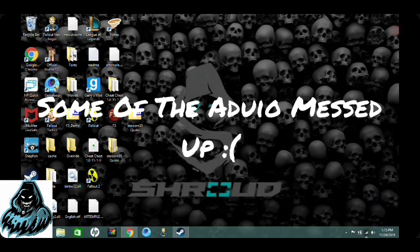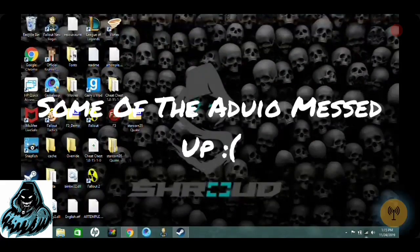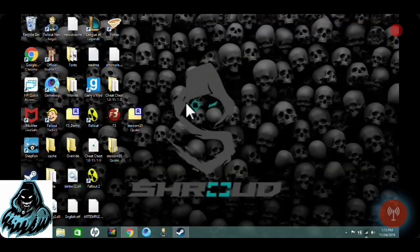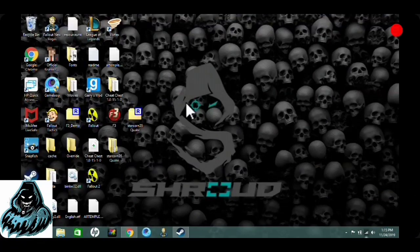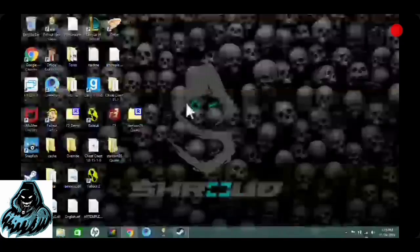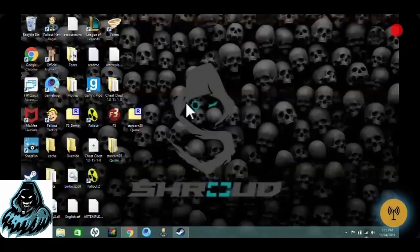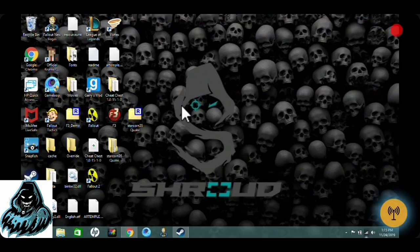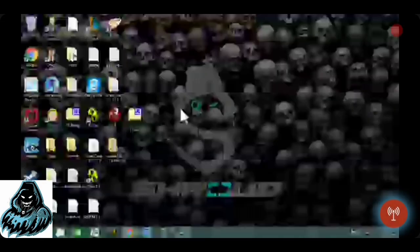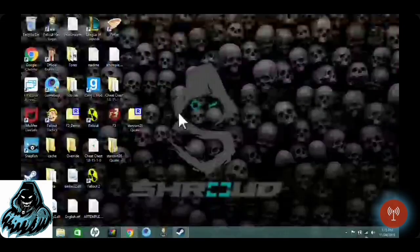What is up guys, welcome back to the channel. Today's video I'm going to show you how to install Fallout New Vegas mods from the Nexus. So the first thing you're going to do is open up a browser.